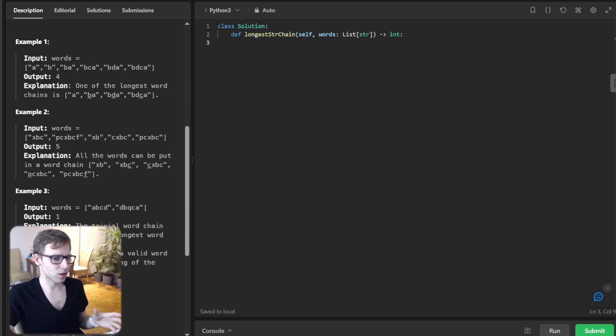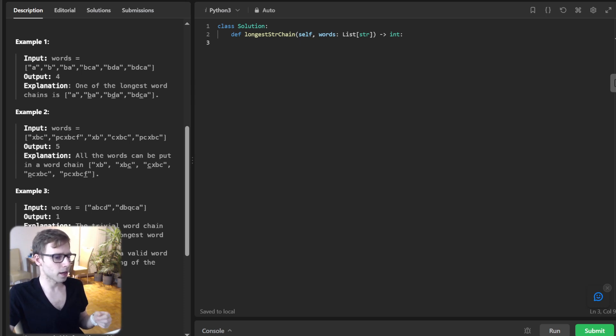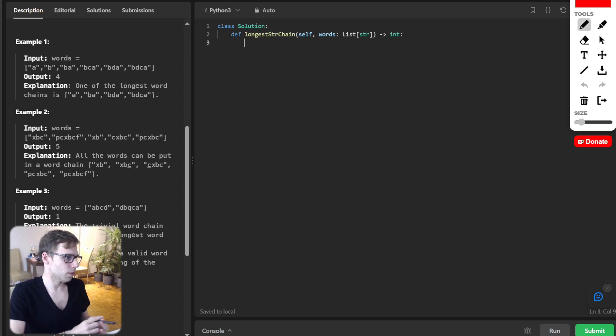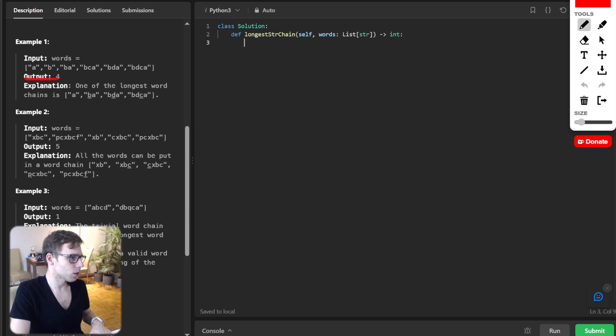To illustrate this further, let's consider the following words: A, B, BA, BC, BDA, and BDCA.